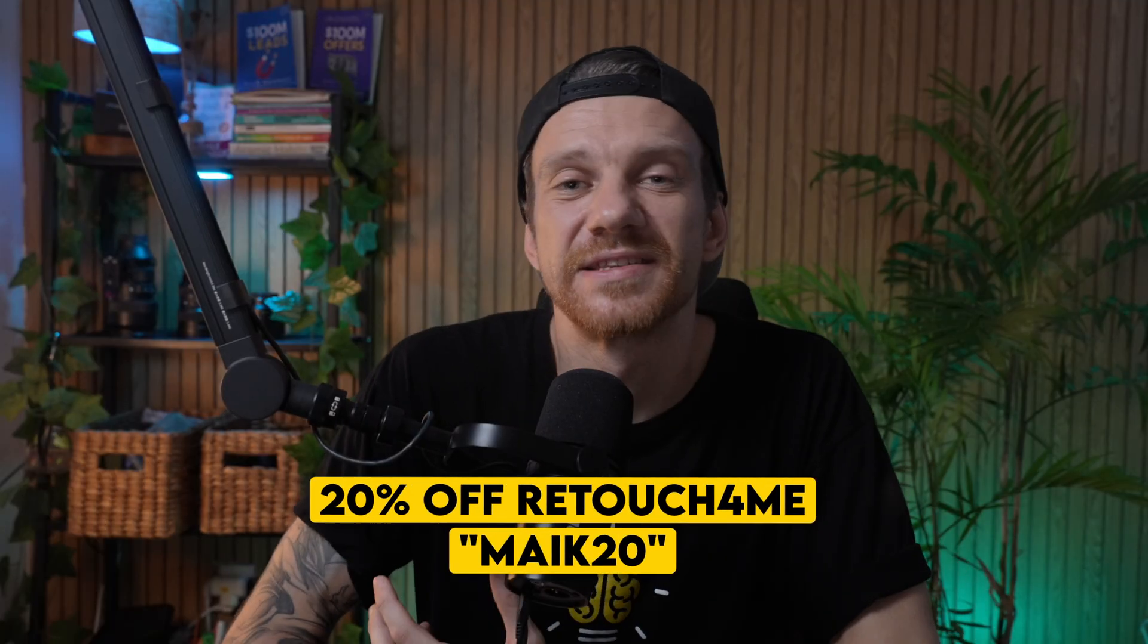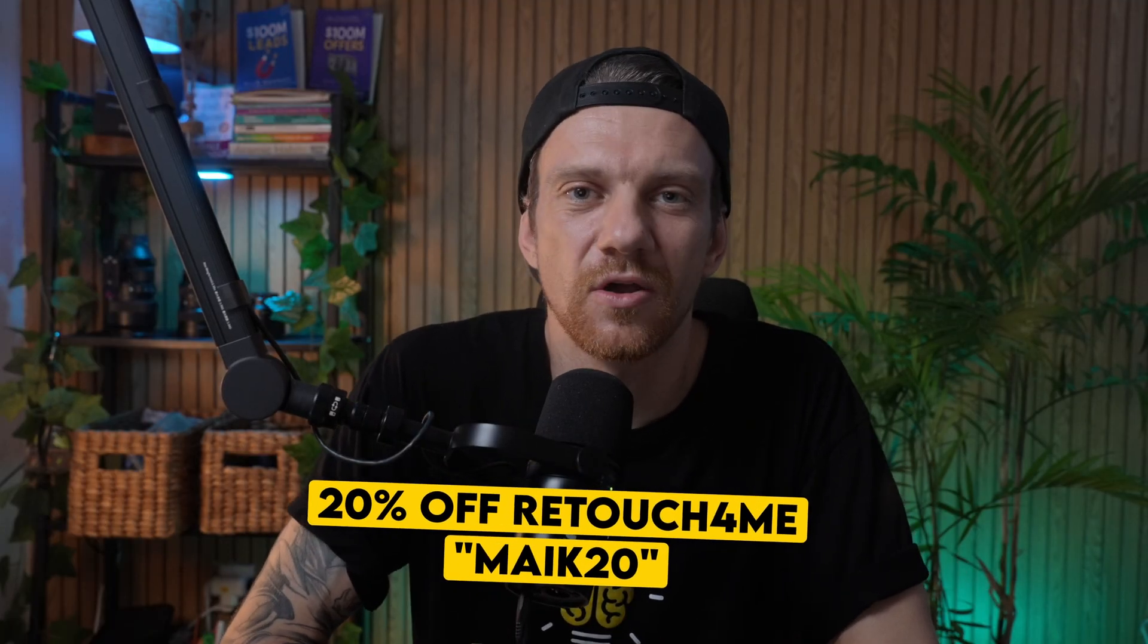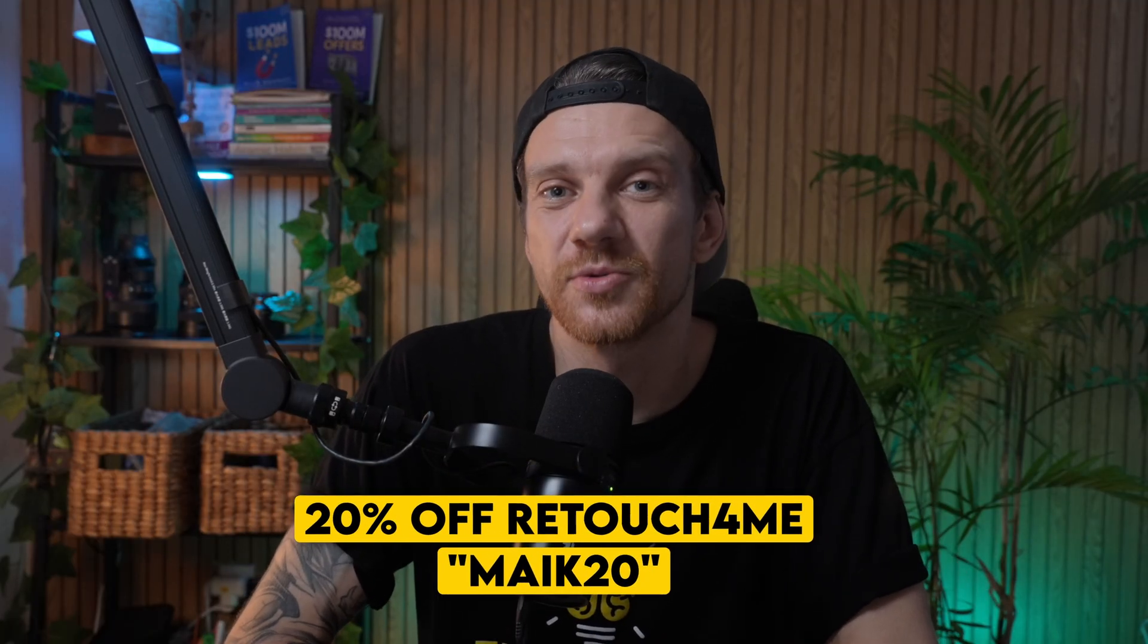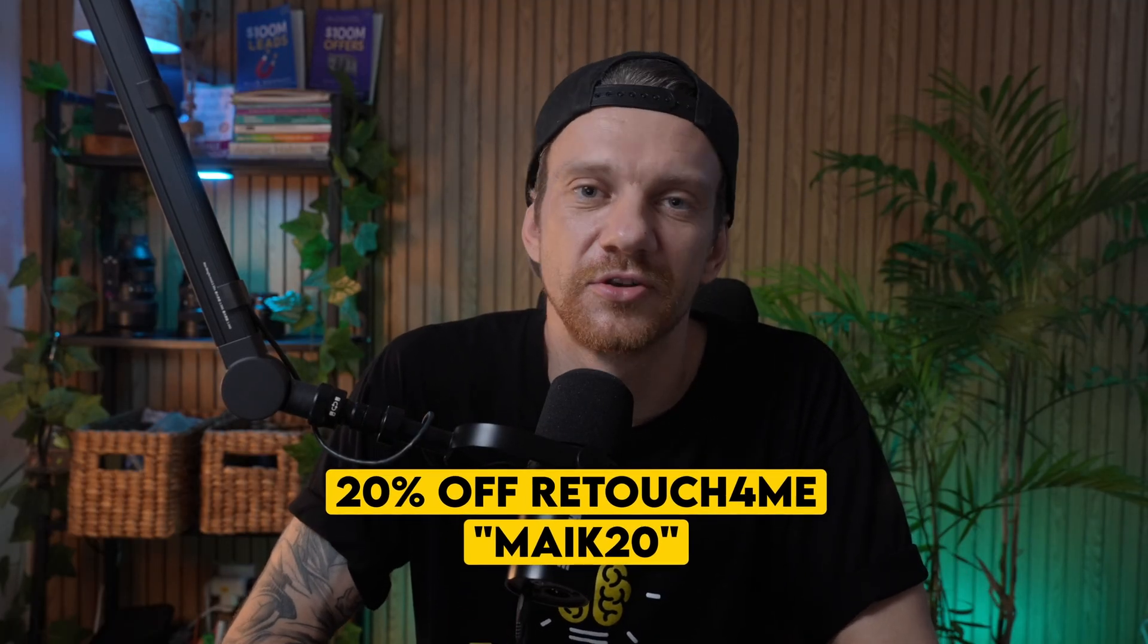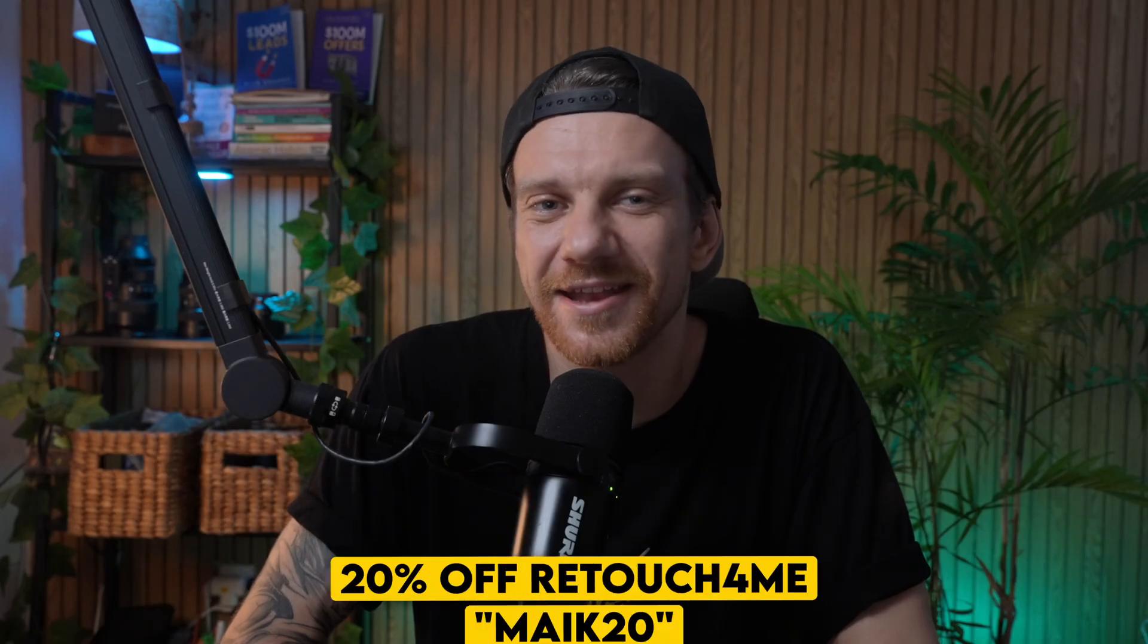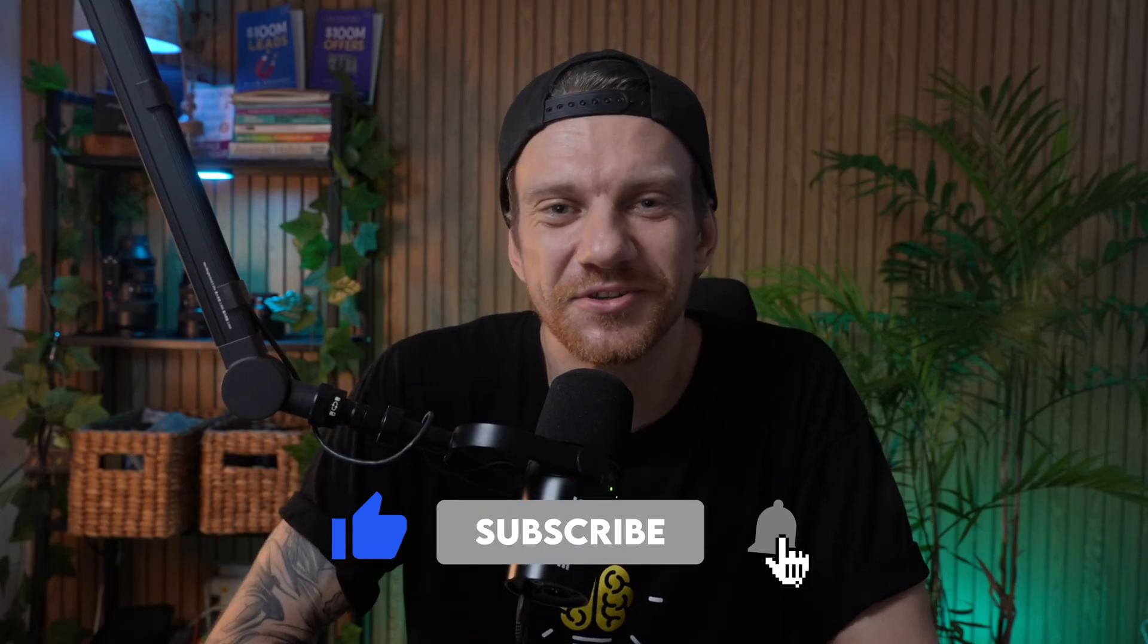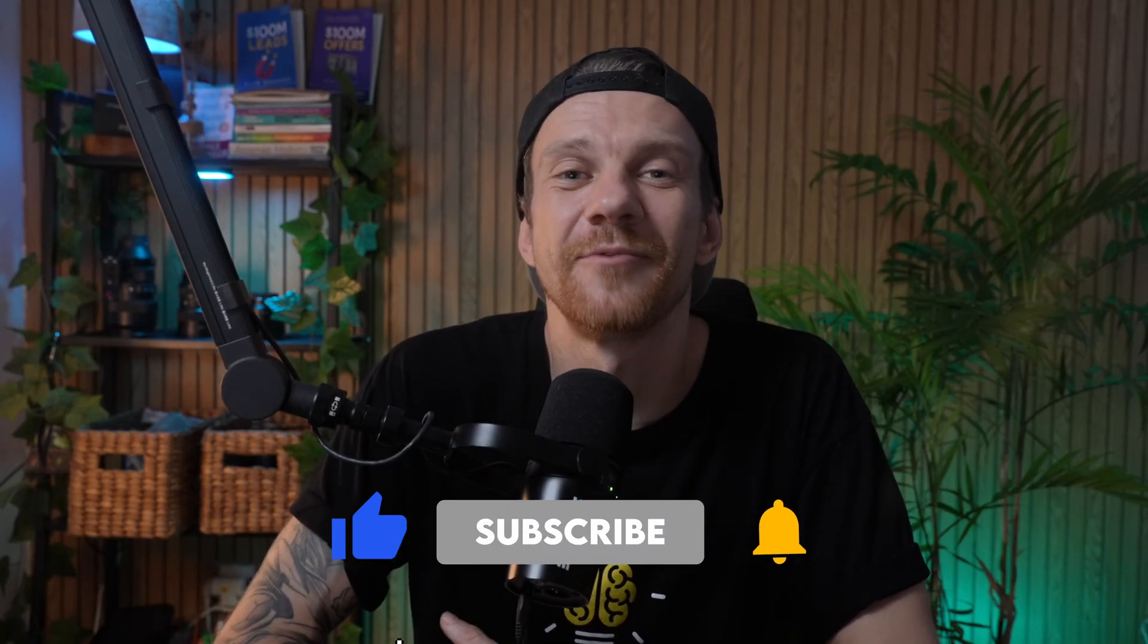Now you know how to fully retouch and color grade your videos automatically inside DaVinci Resolve using Retouch for Me. If you want to level up your portrait clips instantly, check the link in the description and save also 20% off with my discount code Mike20 for the plugin. Try Retouch for Me and see the magic for yourself. Don't forget to like and subscribe to this YouTube channel and I will see you in the next video.